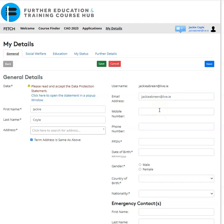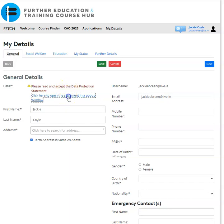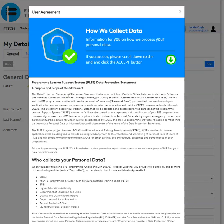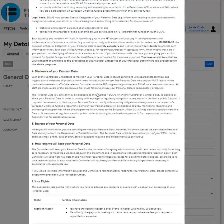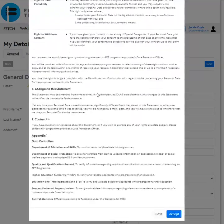The first step is to please read and accept the data protection statement. Click here to open the statement in a pop-up window and read the information regarding your data protection. Scroll down to the very bottom and click on 'Accept'.